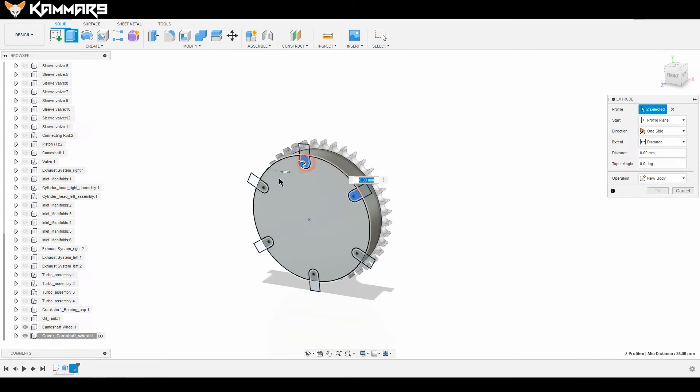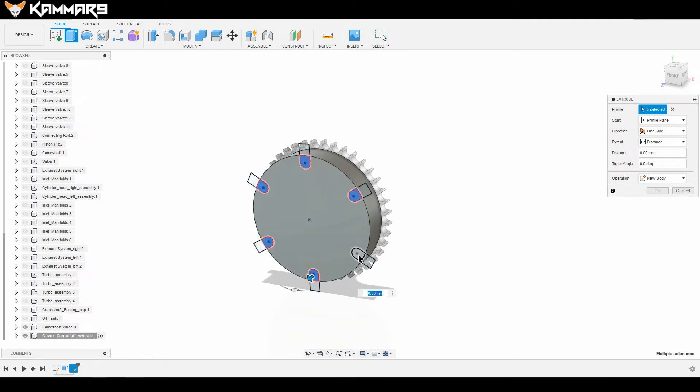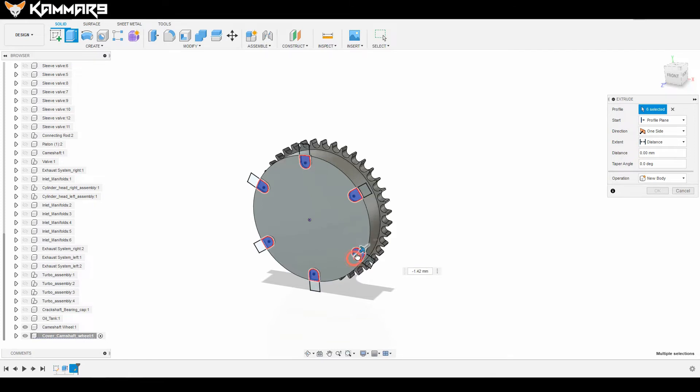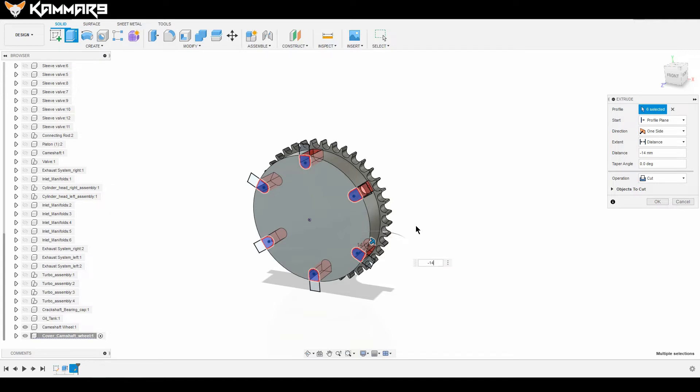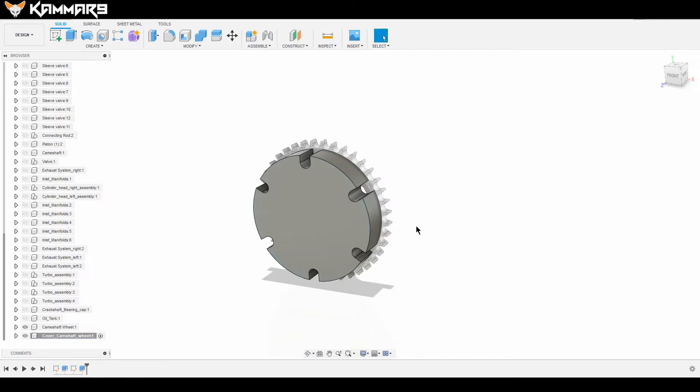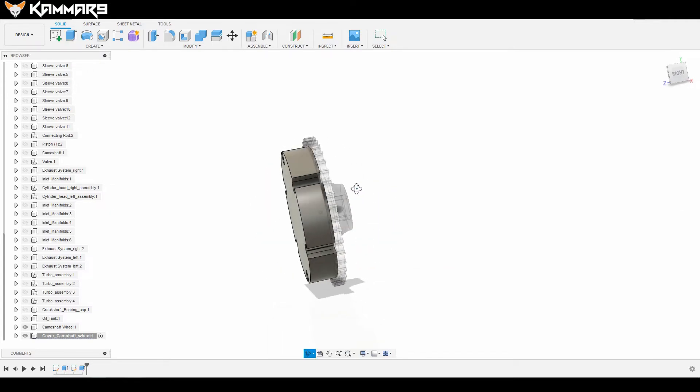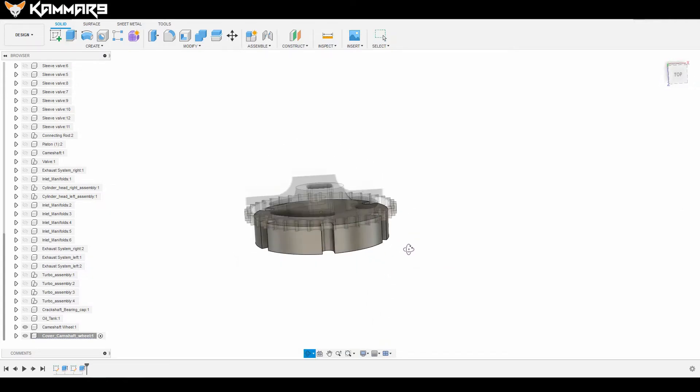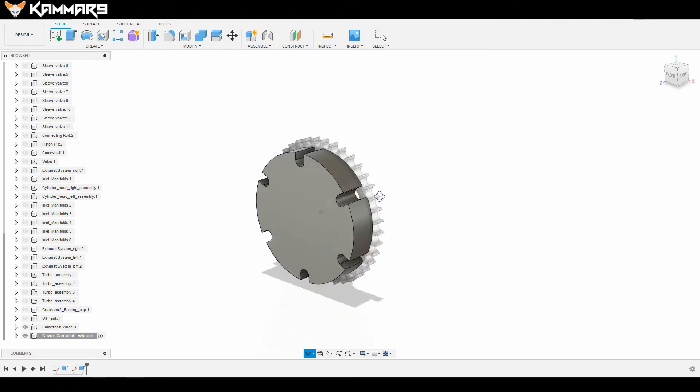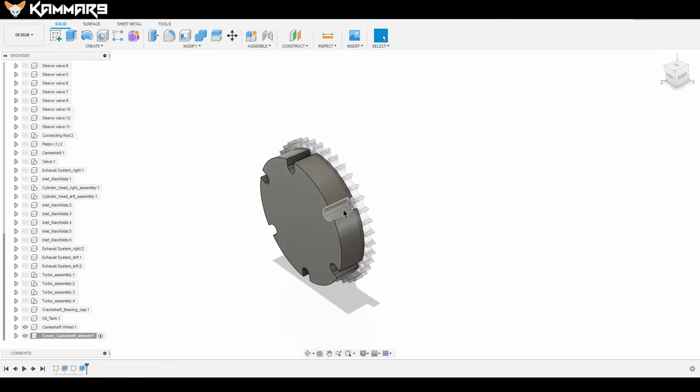Now extrude, select all of these regions and take the arrow, click and drag. And you have a cut here, but I did an error. I have to put 13, not 14.